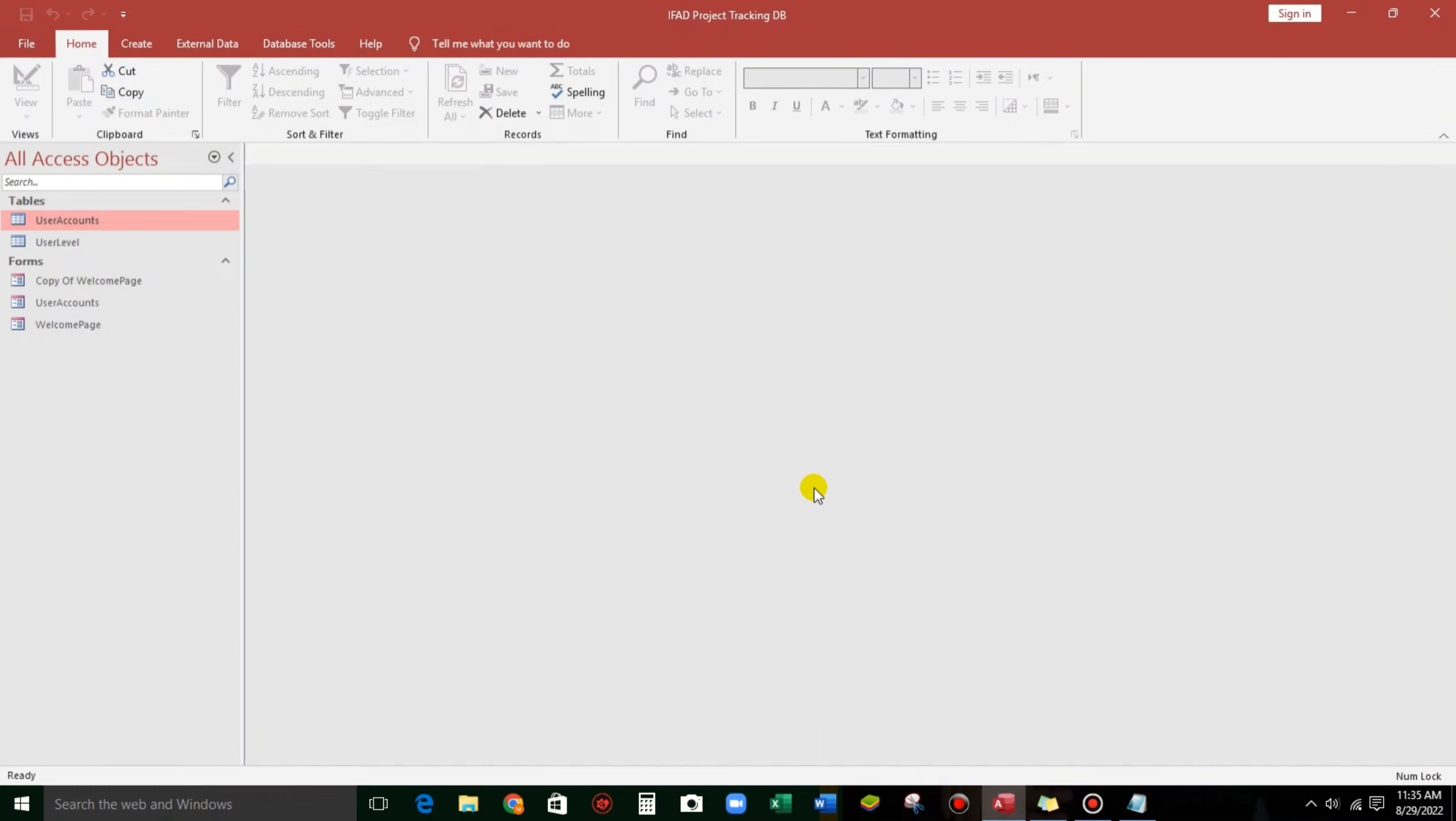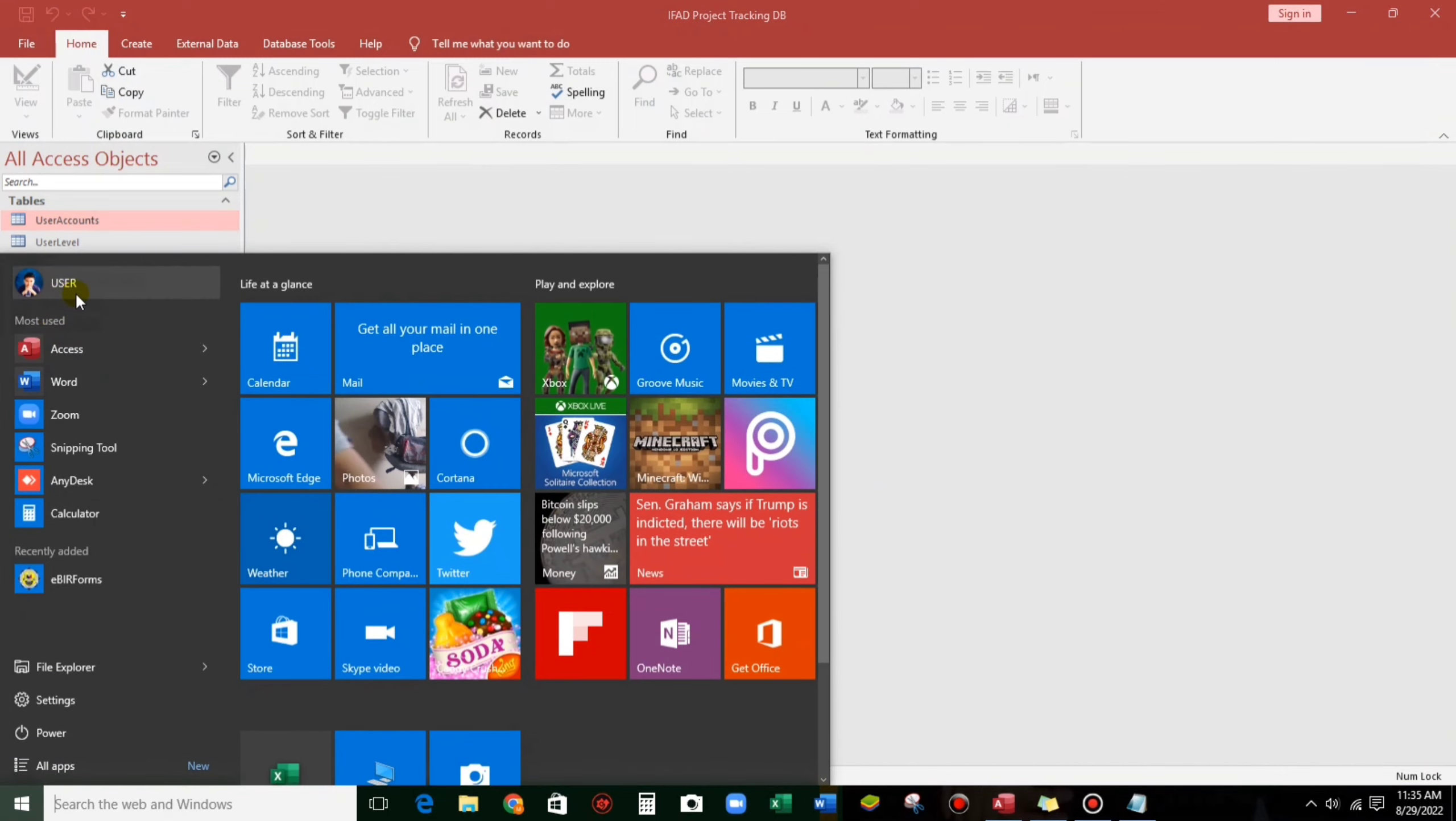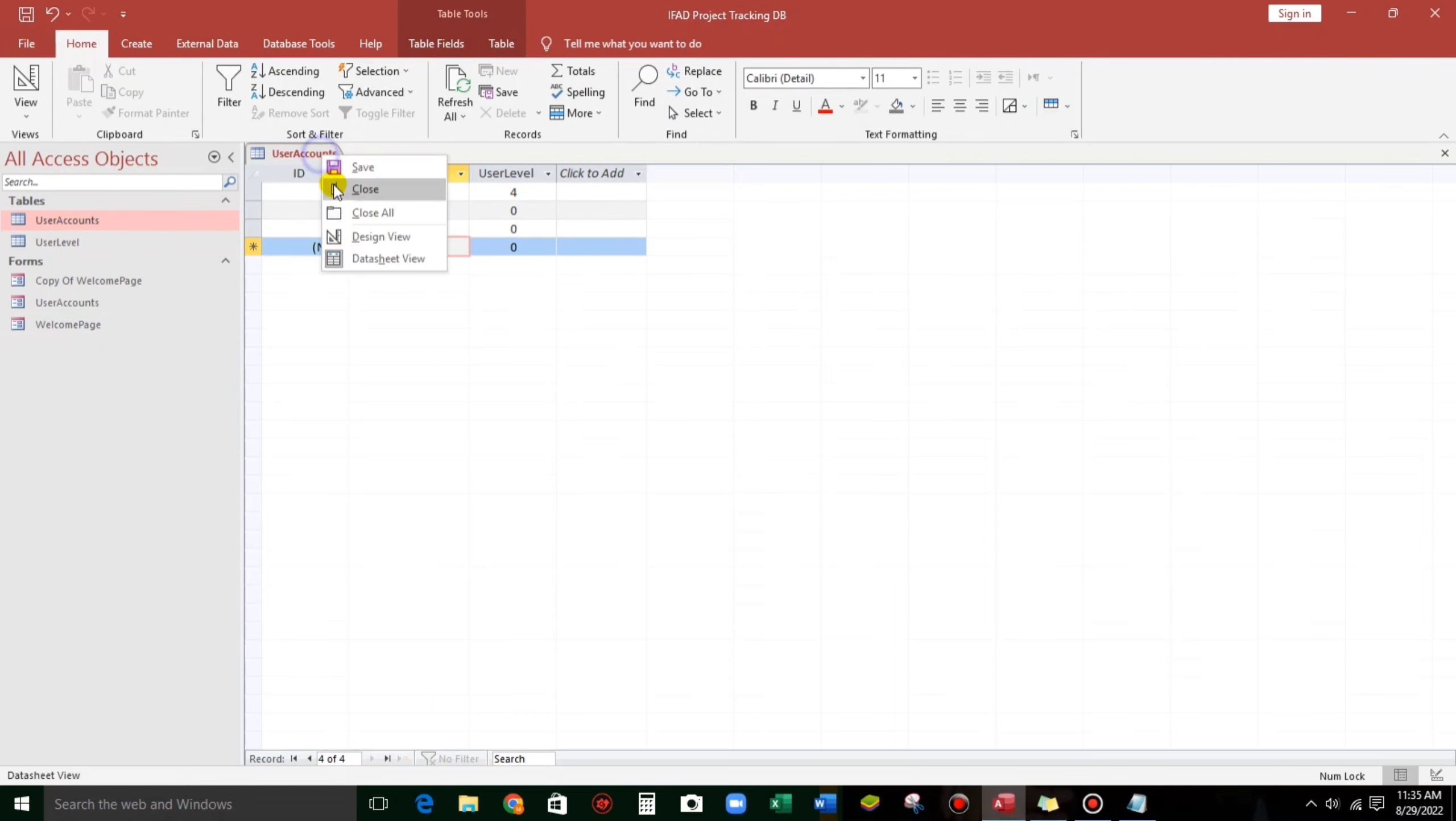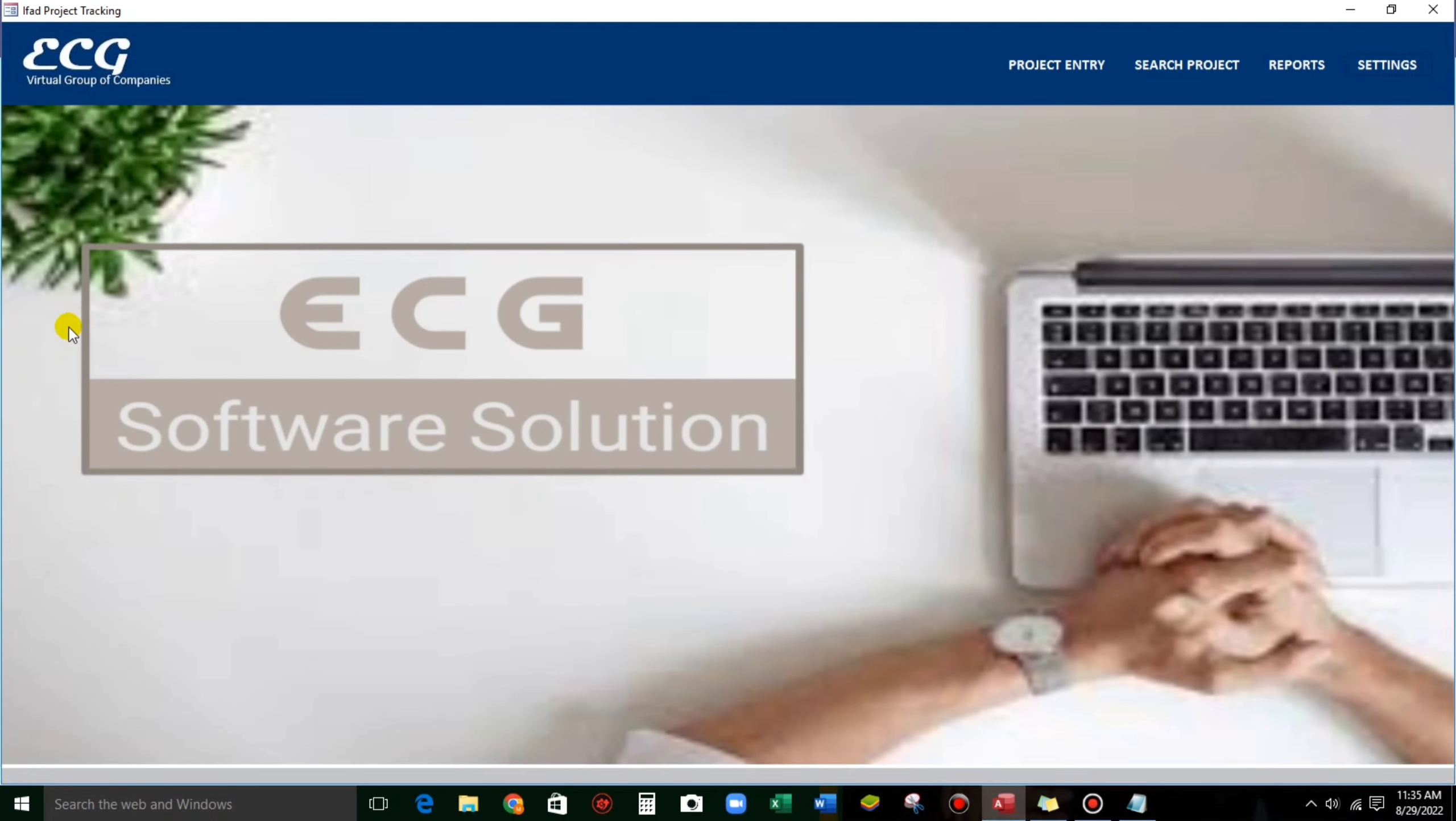So it happens because the current user, this one, is not yet registered in this database, not yet registered here. So let's put user. Close and then welcome page. It's open again. So there's nothing happened. There's no message and we can continue to work.